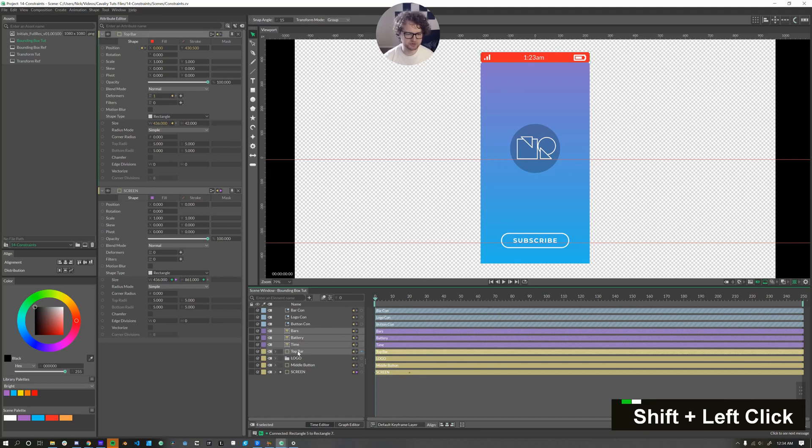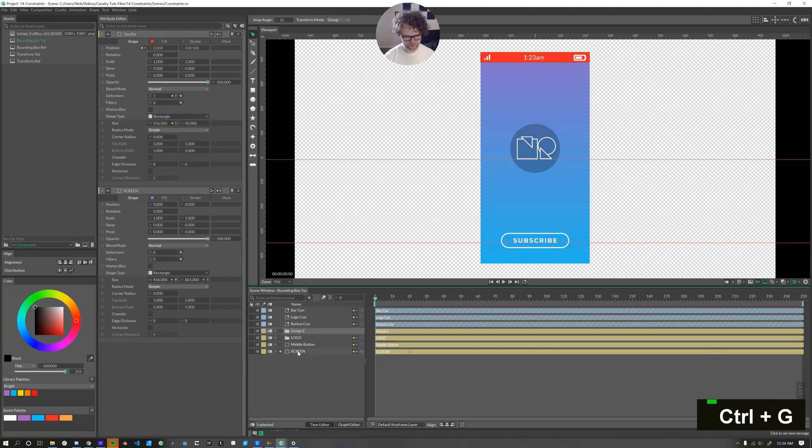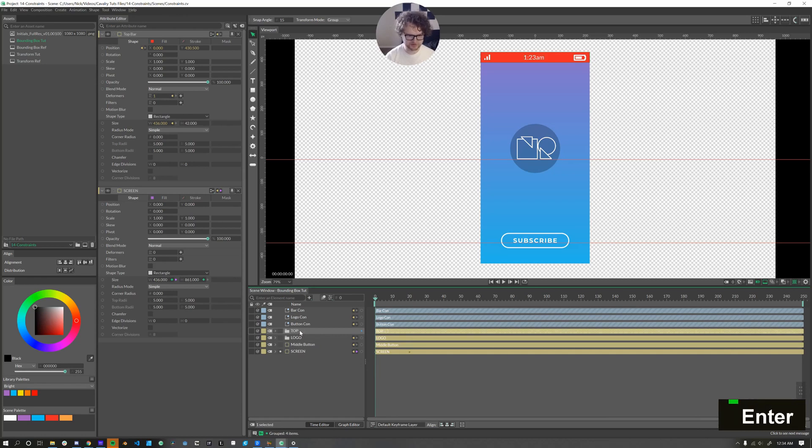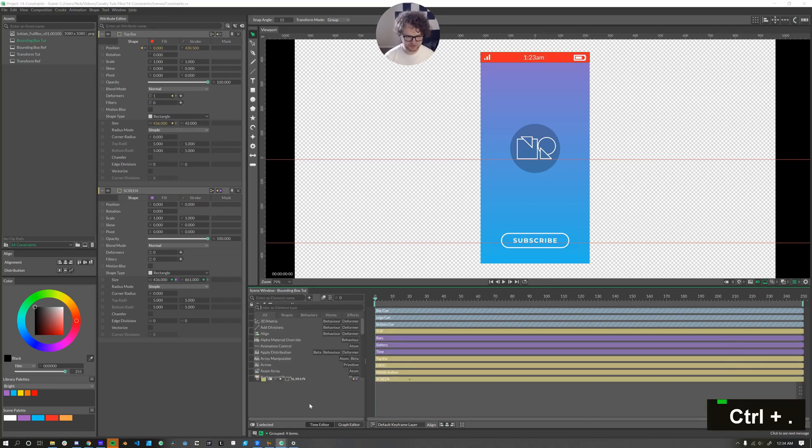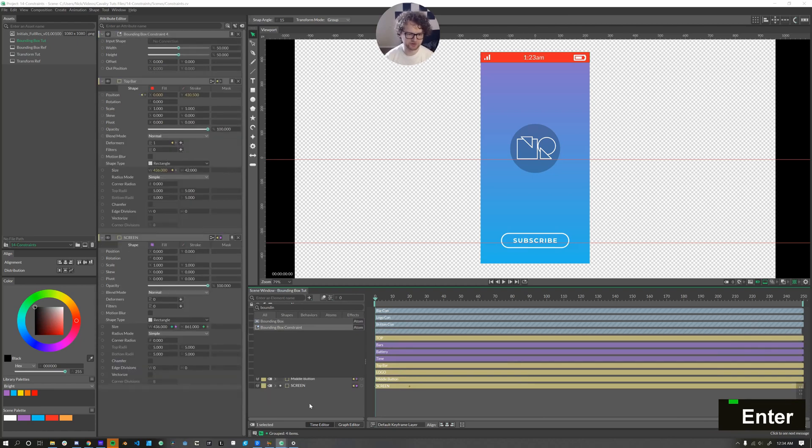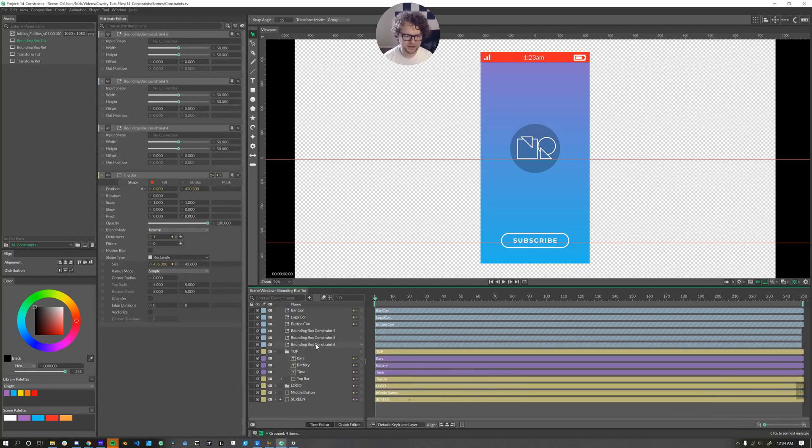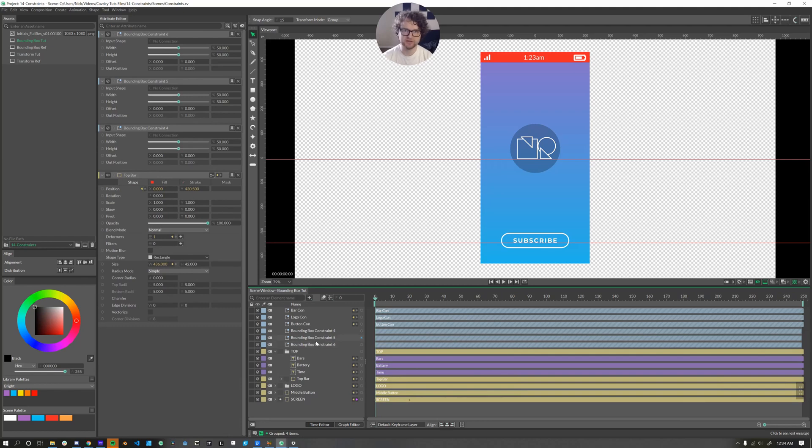So now the bar is animating responsively. For organization, I'm going to make a group out of this top bar. And I'll just call this top in all caps. Now within this group, we can add another three bounding box constraints. One, two, three. And it's one bounding box constraint per element that you want to constrain.